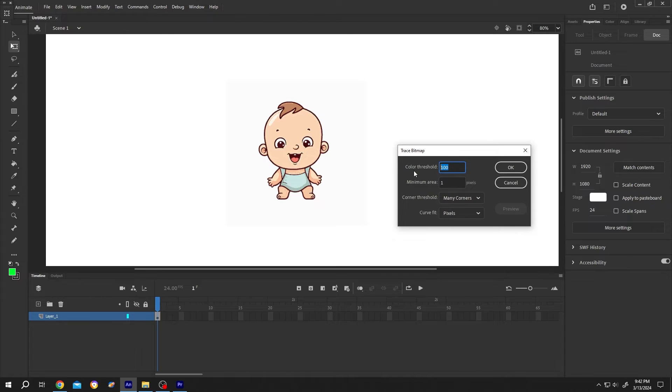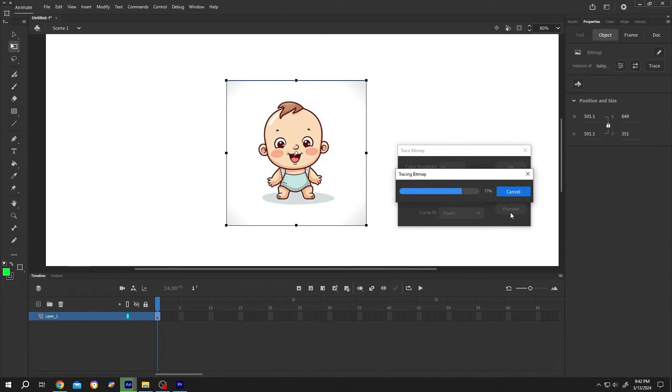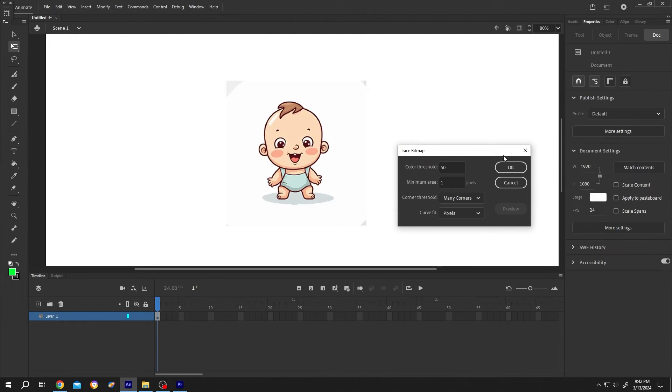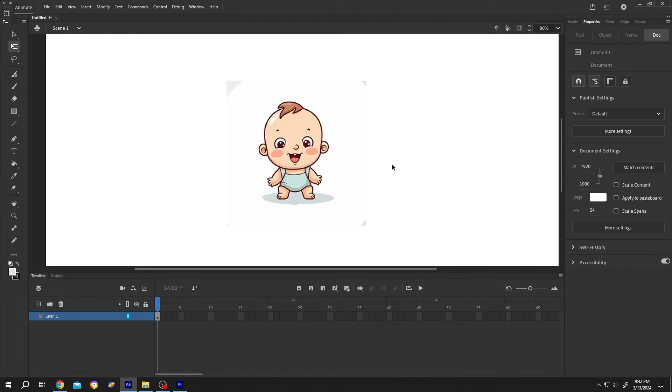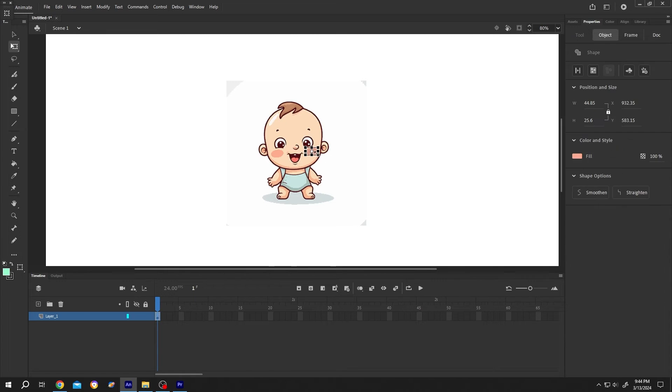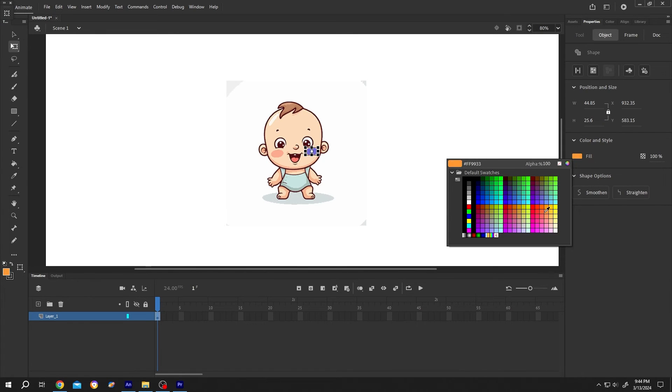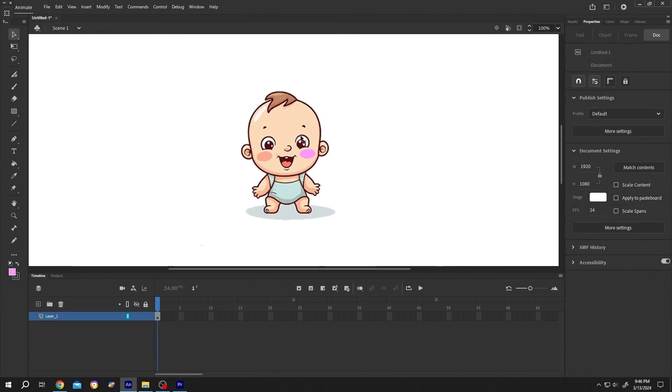After you are happy with the output, just press OK. As it's a vector now, we can just select any of the parts like the blush and change the color.